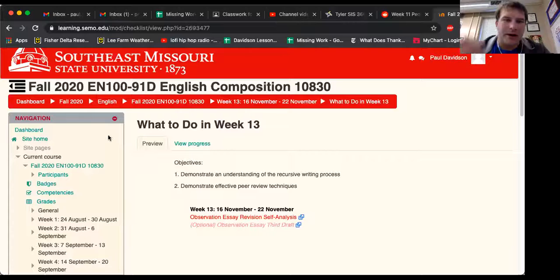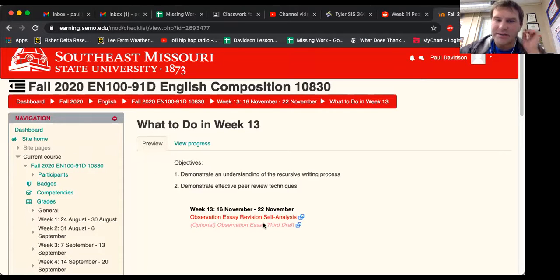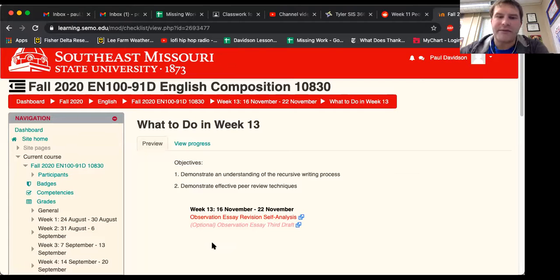Hello EN 100 students and welcome to week 13 of EN 100. Here's what you're supposed to do this week. It's already been up on classroom for a little bit, but basically you're going to be focusing on your third draft of your observation essay.